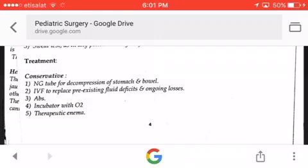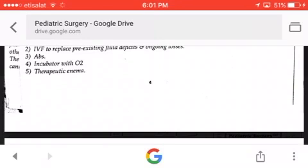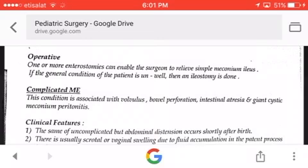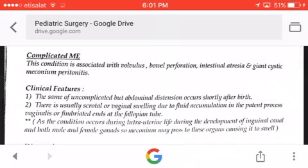Other treatments include conservative management: nasogastric tube to decompress the stomach and bowel, IV fluids to replace pre-existing deficit and ongoing losses, antibiotics, incubator with oxygen, and therapeutic enema. Operative treatment — one or more enterostomies — can relieve simple meconium ileus. If the general condition of the patient is unwell, an ileostomy is performed.